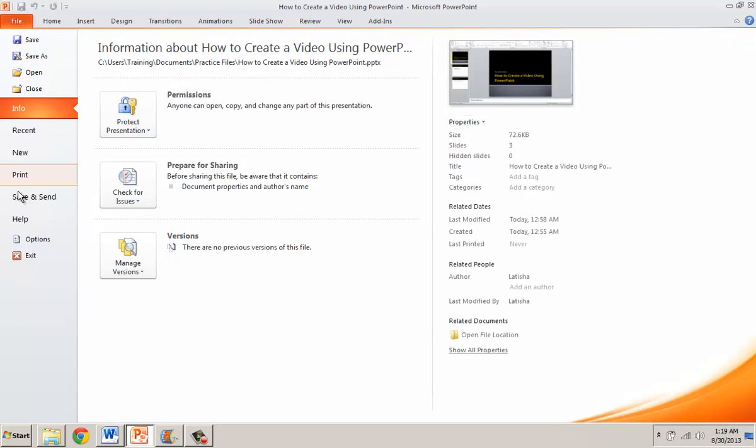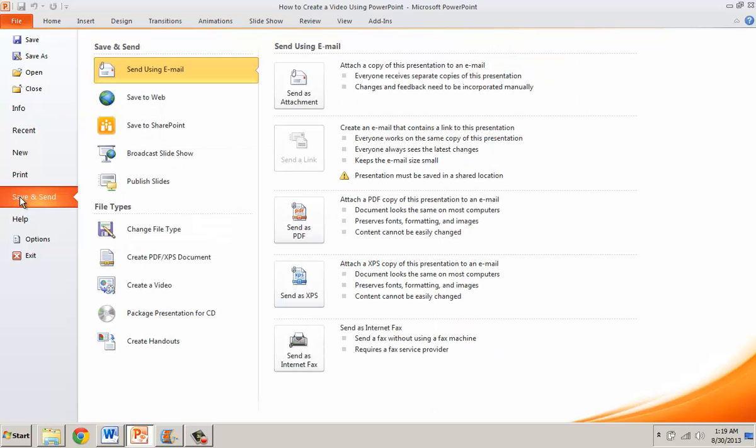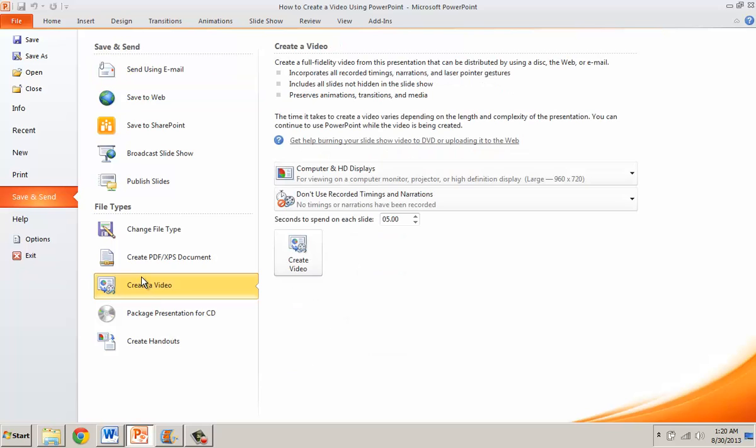When I get to this screen I'm going to go down and click Save and Send, and if I look over to the right side I see where it says Create a Video, so I click it.